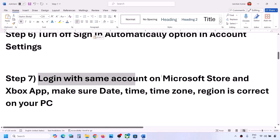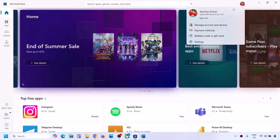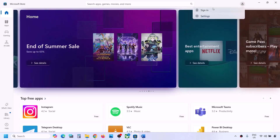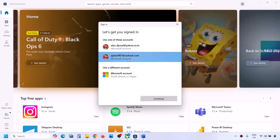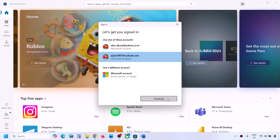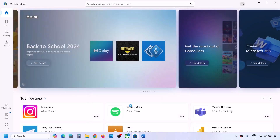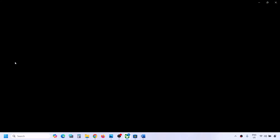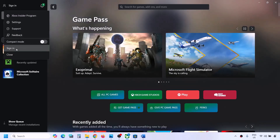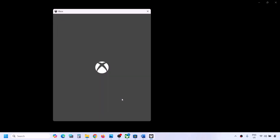The next step is to log in with the same account on both Microsoft Store and Xbox app. Open Microsoft Store, click on the profile icon on the top left, click Sign Out, then click Sign In. Select the correct account — make sure it's the account with the game pass — and click Continue, then enter your PIN or password. Once logged in, open the Xbox app, sign out, sign in again with the same account, and click Continue. Both must use the same account.